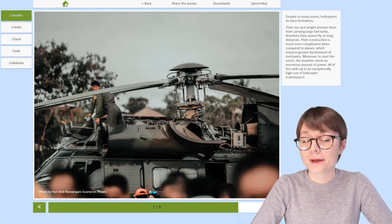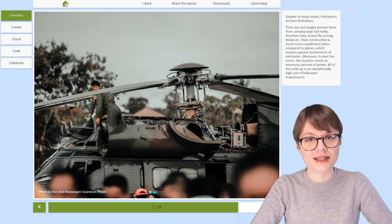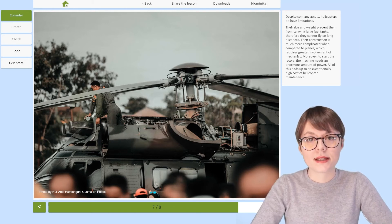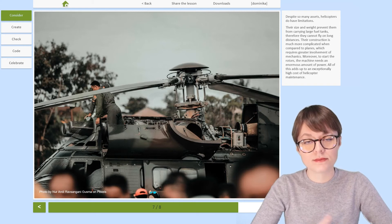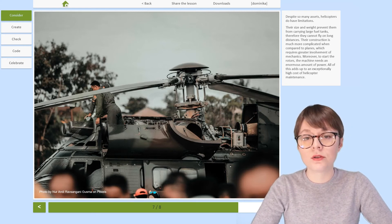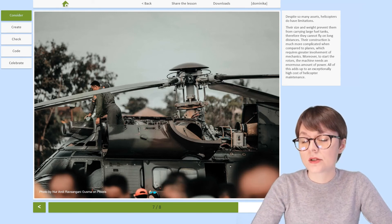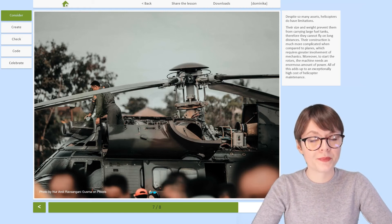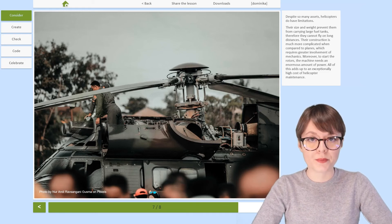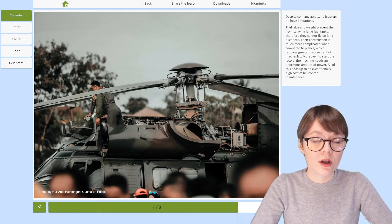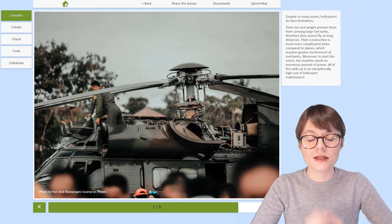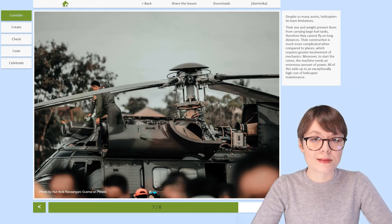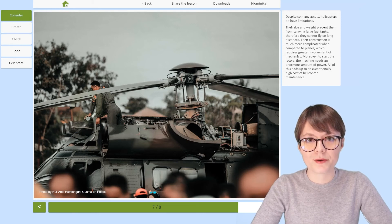I think we can all agree that helicopters are pretty great. However, like all things, helicopters have certain limitations. First of all, because of their size and weight, helicopters cannot carry heavy fuel tanks, which means they cannot fly long distances. Second, the construction of the rotors and of the helicopter itself is very complicated, making repairs much harder. Third, to start those rotors, the helicopters need an incredible amount of power. All of these reasons make helicopter maintenance very, very expensive.